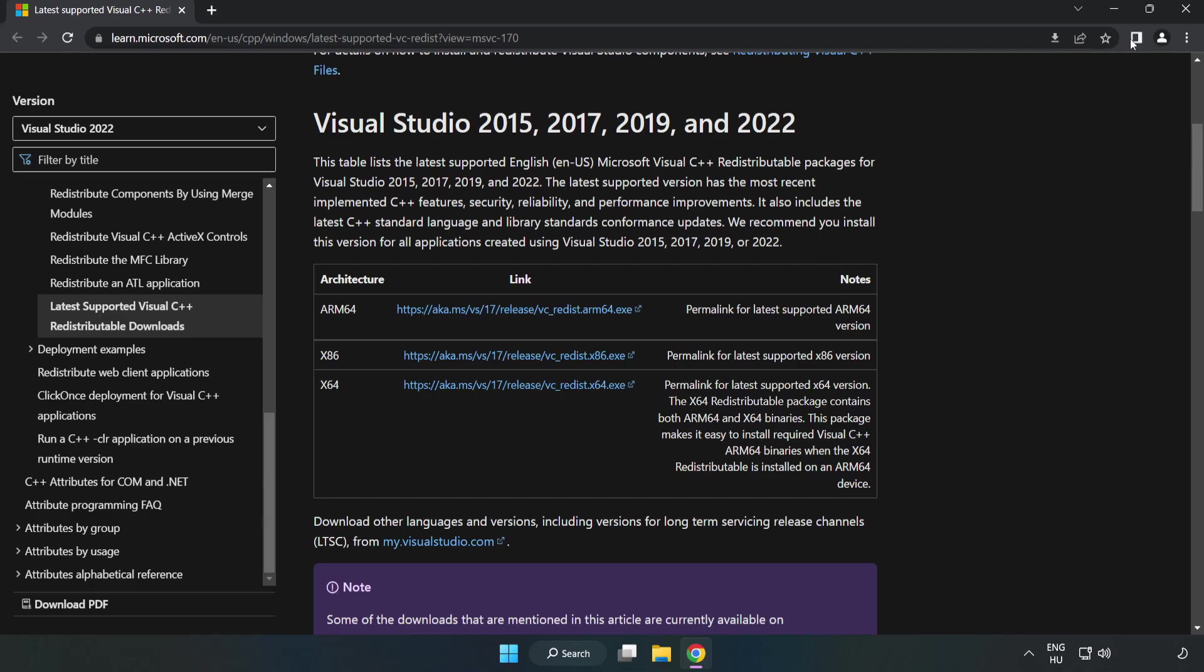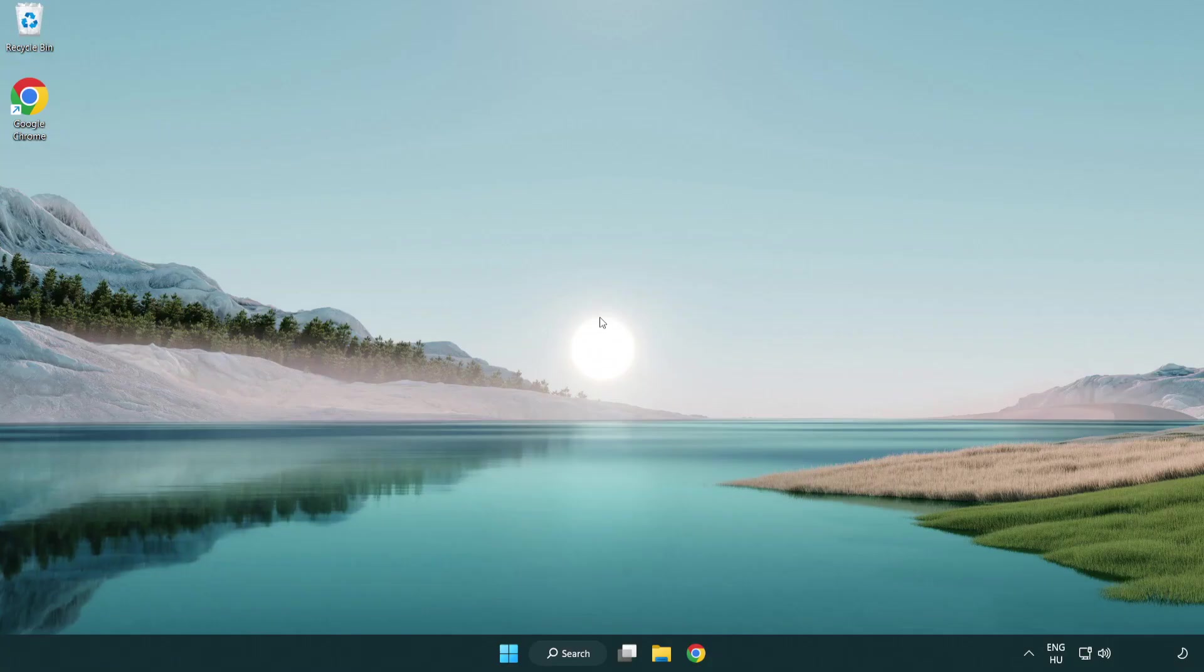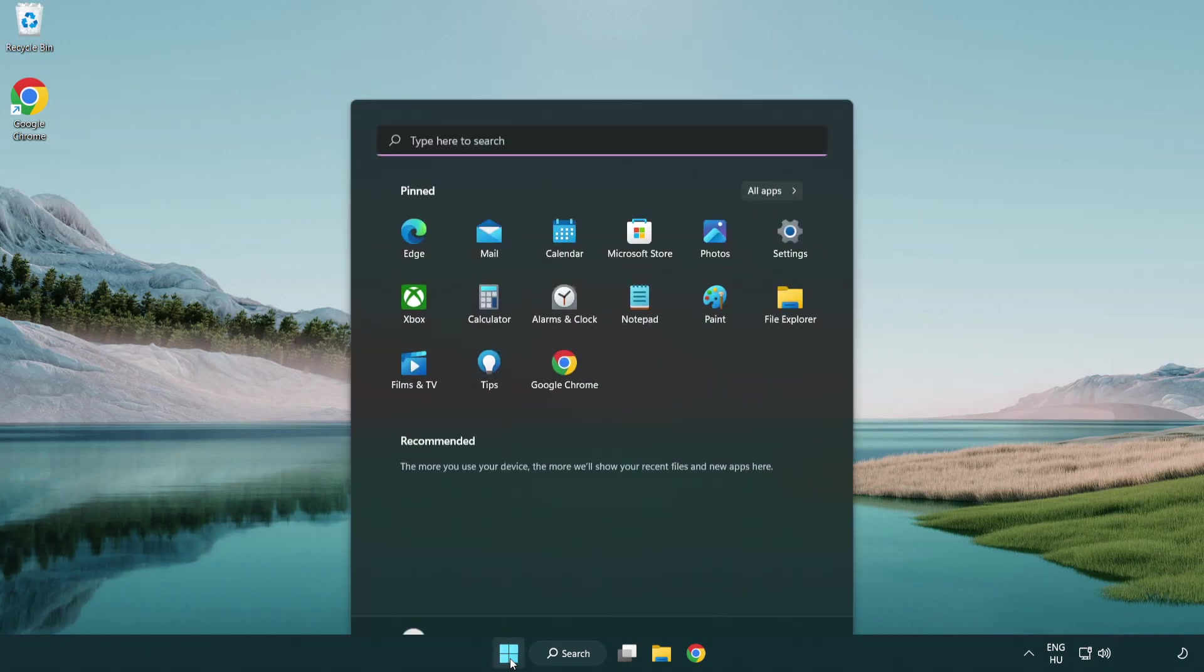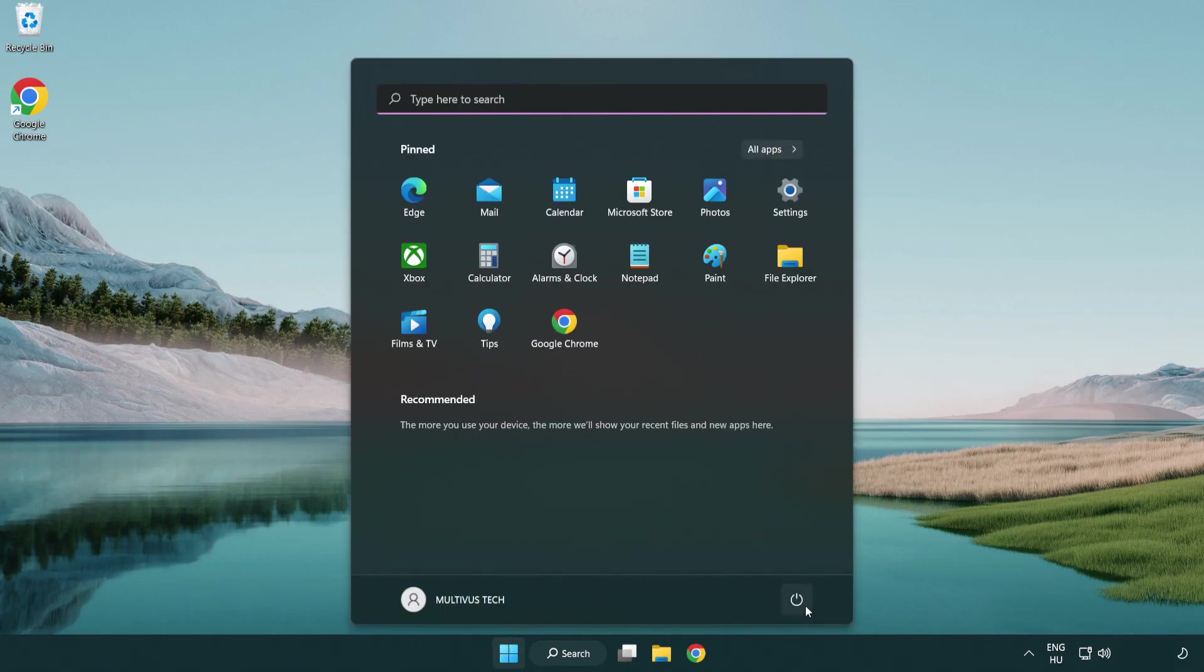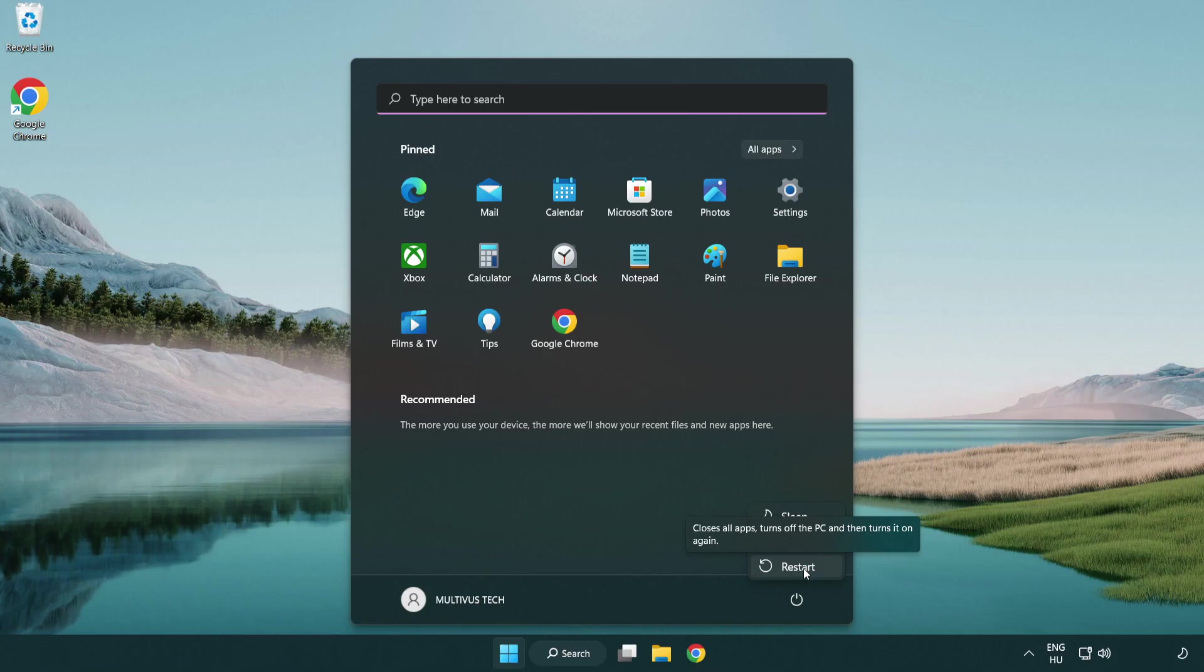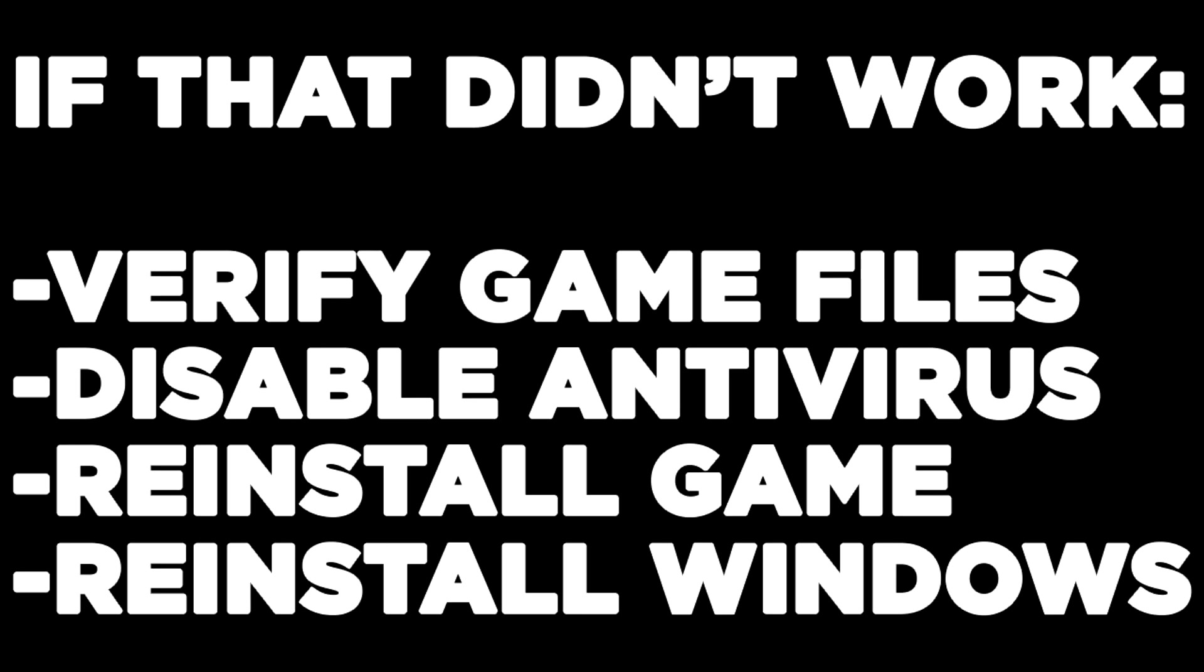Close the internet browser and restart your PC. If that didn't work, verify game files, disable antivirus, reinstall the game, or reinstall Windows. Problem solved. Like and subscribe.